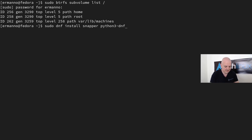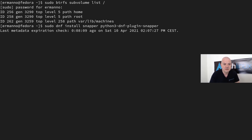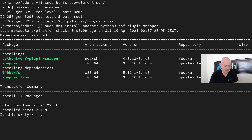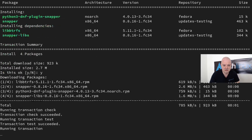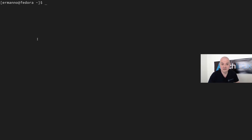The python3-dnf-plugin-snapper is basically the equivalent of the snap-pac package on Arch — it takes pre and post snapshots when you're upgrading the system or installing packages. We hit enter, check the repositories, hit 'y' to accept, and the installation is done quickly.